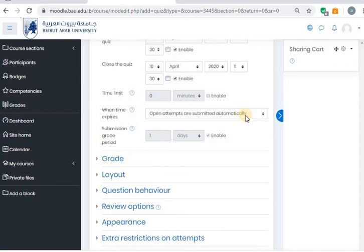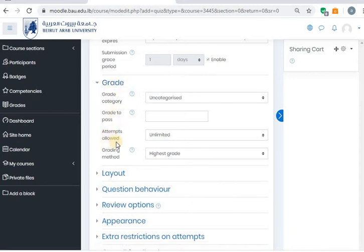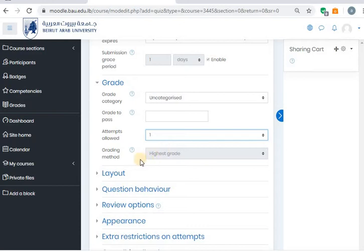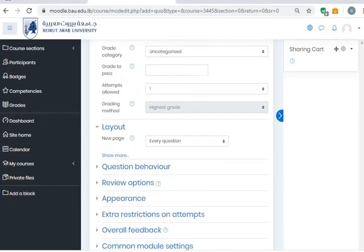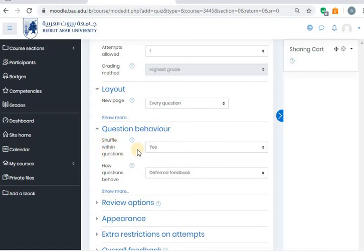Open attempts are submitted automatically — let's say the student didn't finish on time, so it will shut down automatically and this attempt will be closed. The grades: here we have a very important thing to change — the attempts allowed is unlimited. This means the student can go in and out during the exam for unlimited times and redo it again. We will have to specify only once — the student can try this exam only once. With respect to the layout, it's better to keep each question on a new page. Question behavior: it's better to shuffle within questions, because if students are in the lab sitting near each other and they try to look at each other's screen, they will see that each one has a different question — they are shuffled.